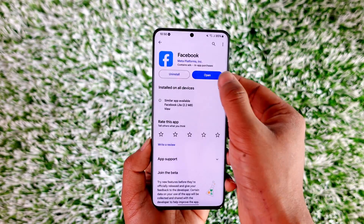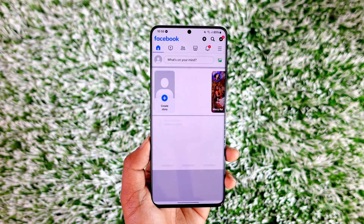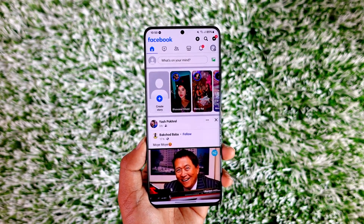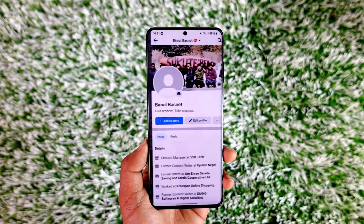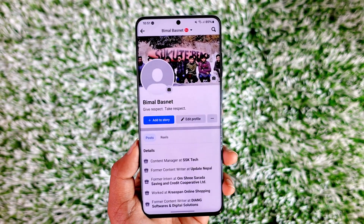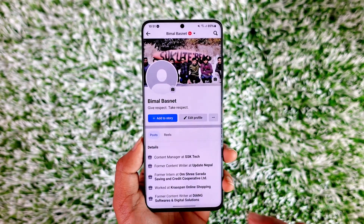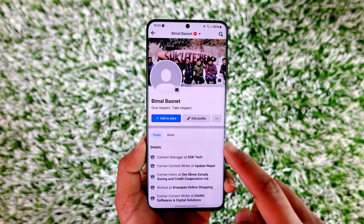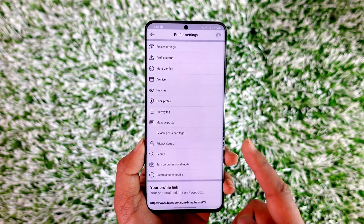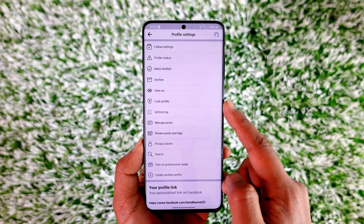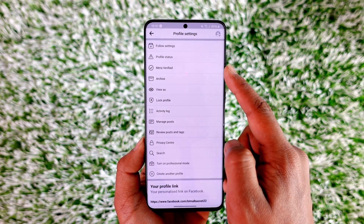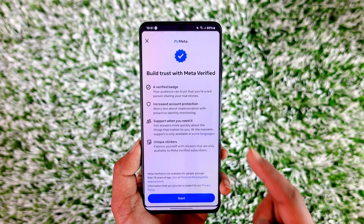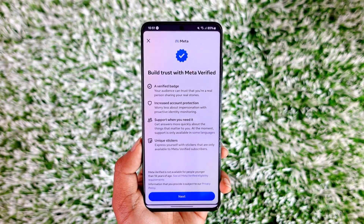One way you can do it: open the Facebook application, then tap on your profile icon from the top left of the screen. Once you come to that page, you should be able to see all the details. Tap the three dots option, and you'll find one of the options known as Meta Verified — tap on it.